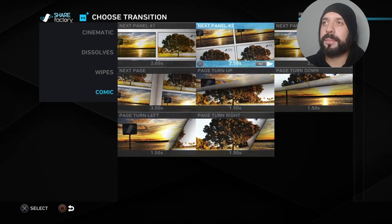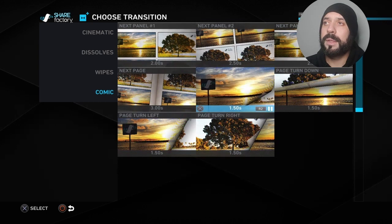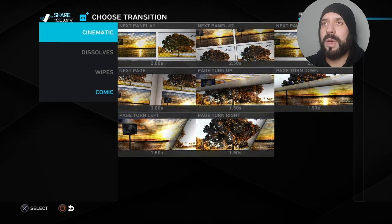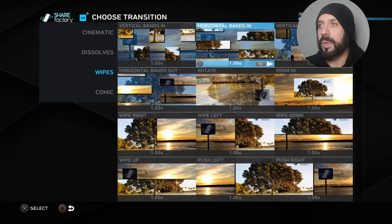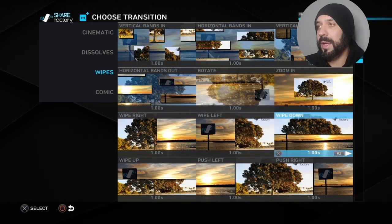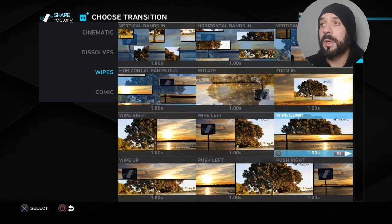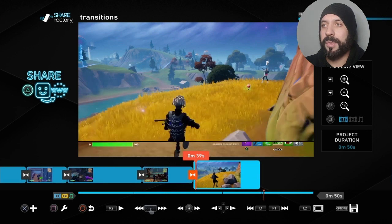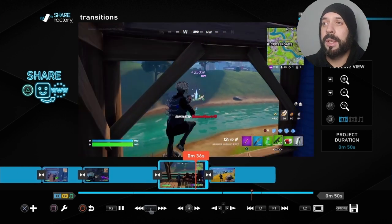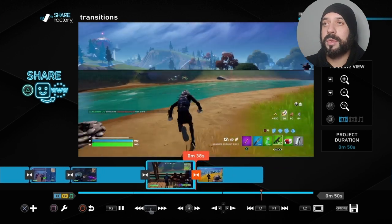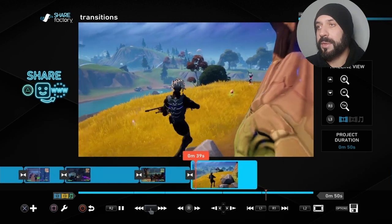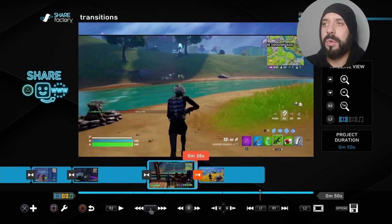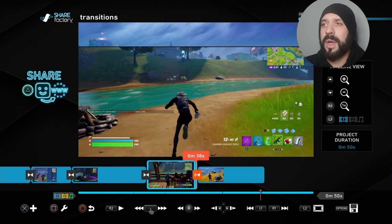Just to show you some of the comic book ones — they're pretty cool, like a little page flip and whatever. We'll go back to wipes and just add a random one — doesn't matter which one. Now it's added that little transition symbol. If we watch it, it does that little transition right there.